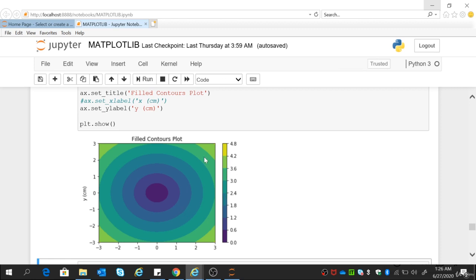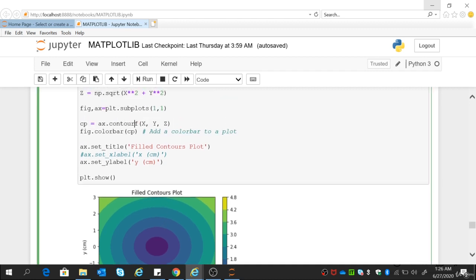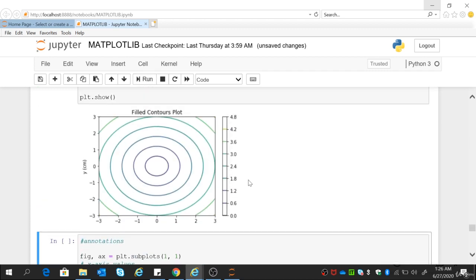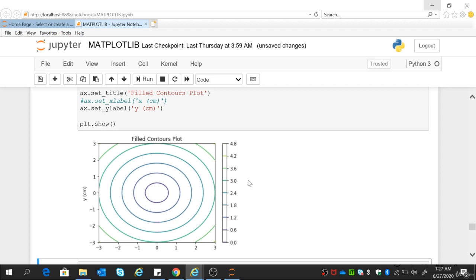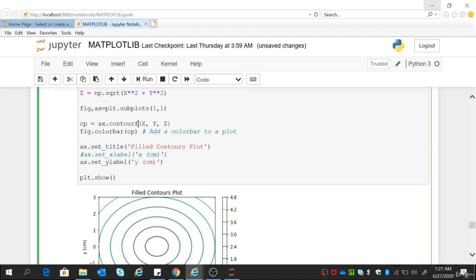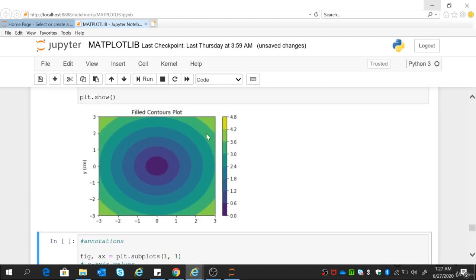If you want to draw an unfilled contour plot, you can simply remove the 'f', and this will give you an unfilled contour plot. If you are using contourf it will give you a filled contour plot; if you are using contour it will give you an unfilled contour plot. The color bar doesn't make sense if you are going for an unfilled contour plot — color bars only make sense for a filled contour plot as we have done before. So let me change it back to contourf — that's the contour plot. Very beautiful type of plot.